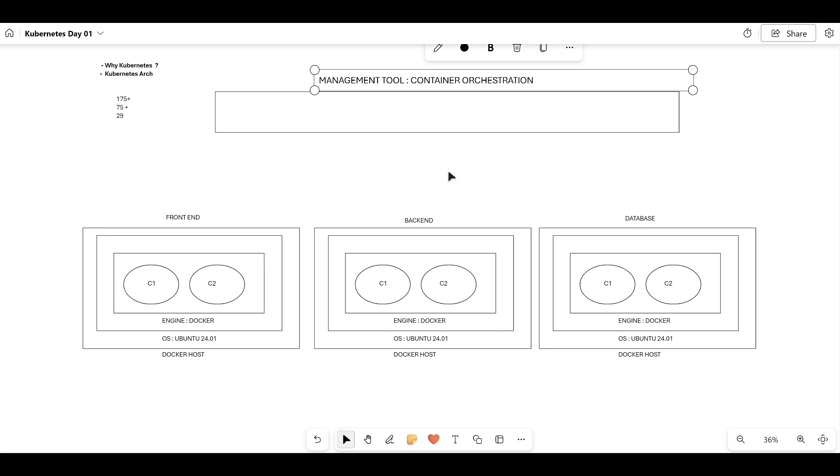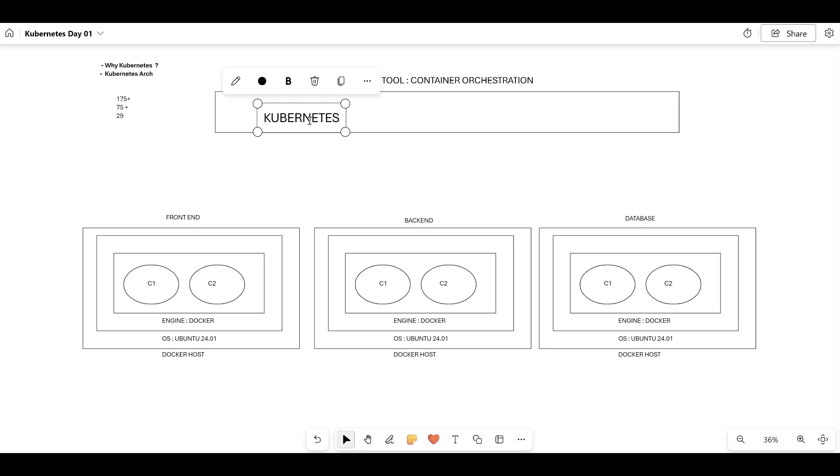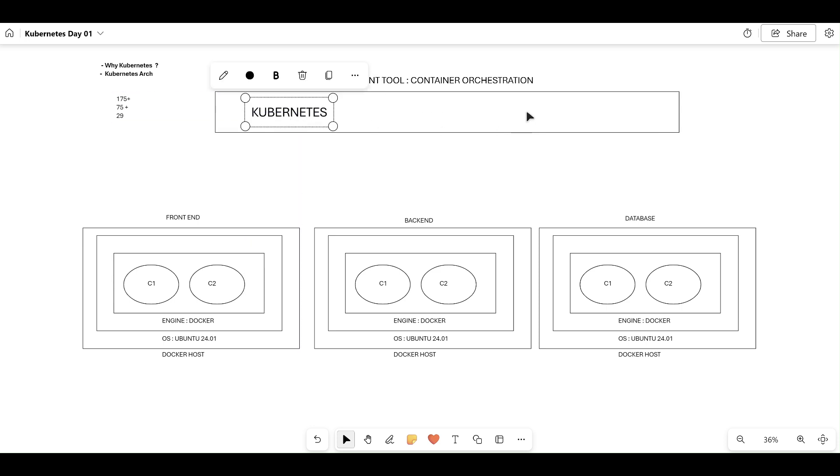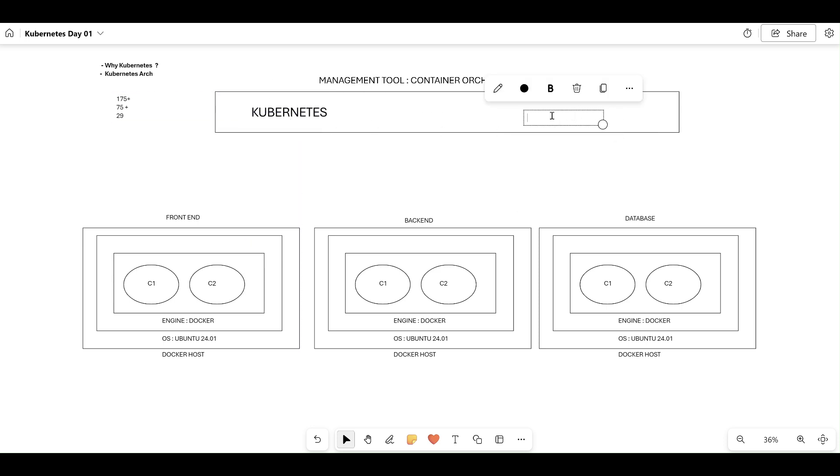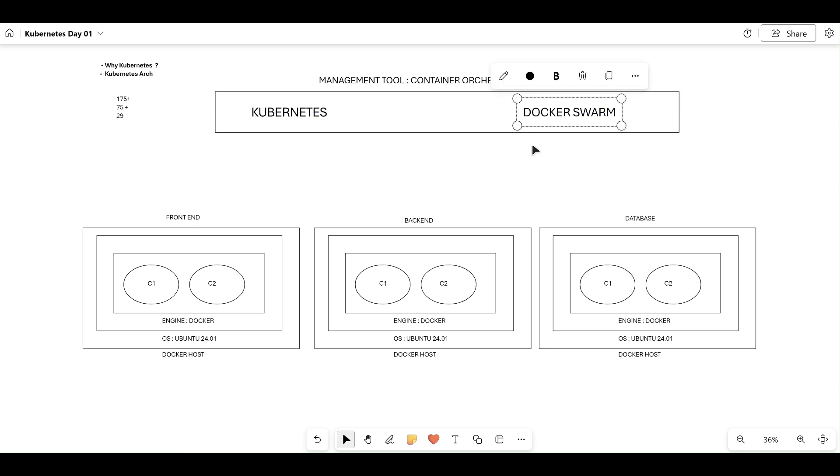What were the container orchestration tools we have? The very famous one is Kubernetes, and the other one we discussed during the Docker series is Docker Swarm. We have multiple container orchestration tools, so let's understand these two because our series is completely on Kubernetes.